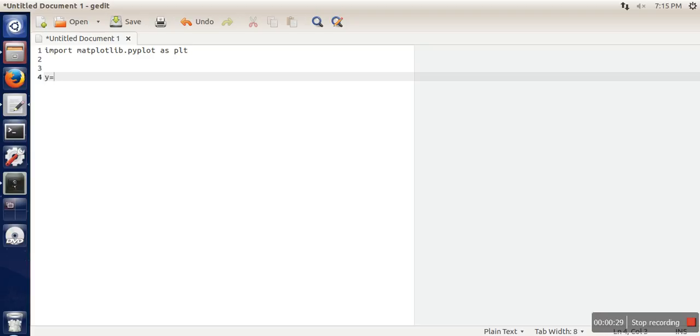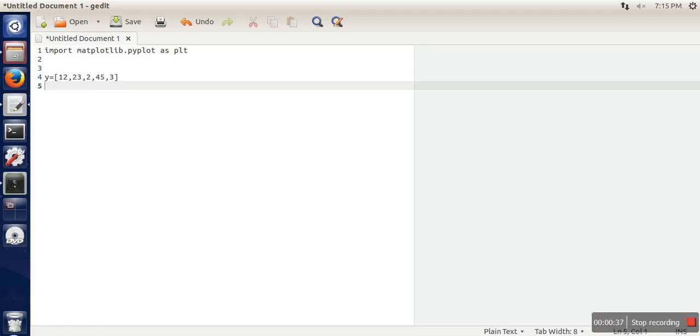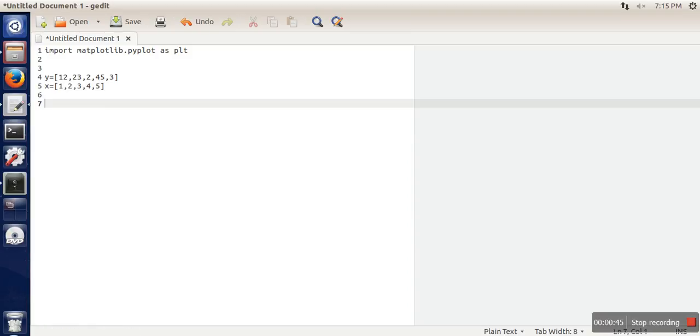So here I am taking my data in form of list. So here I am taking 5 data points, and for x I am taking 1, 2, 3, 4, 5. Next thing what you need to do, you need to take a width.